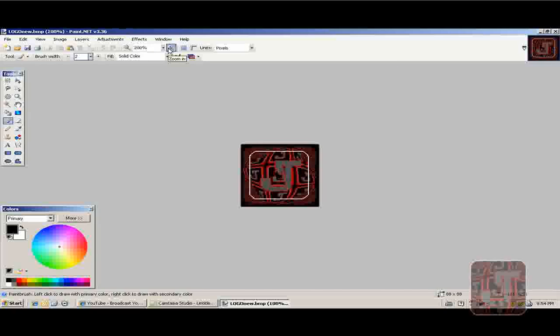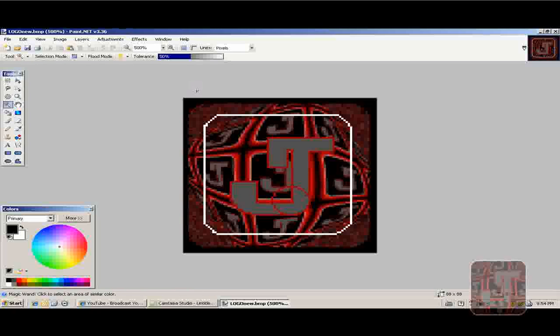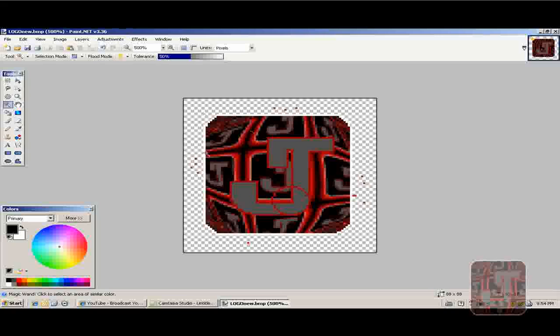Open your logo. That's my logo. What you want to do is grab the magic wand and delete what you don't want in the background.